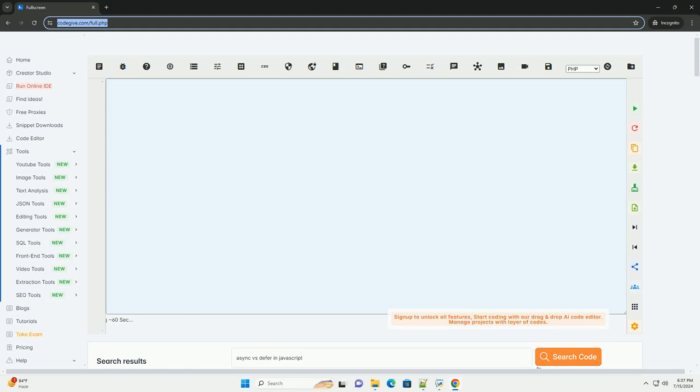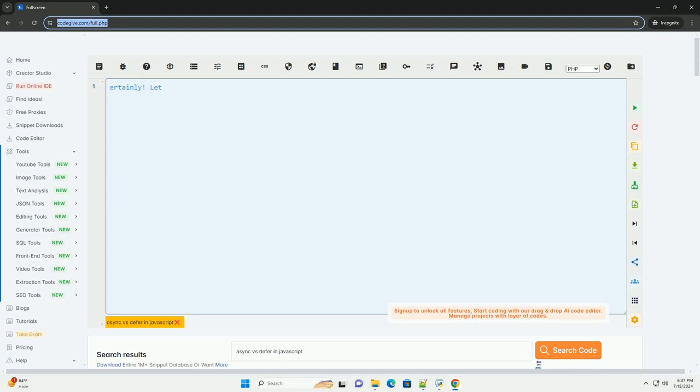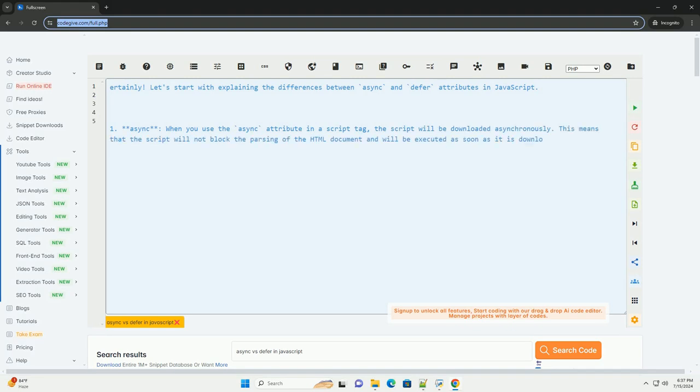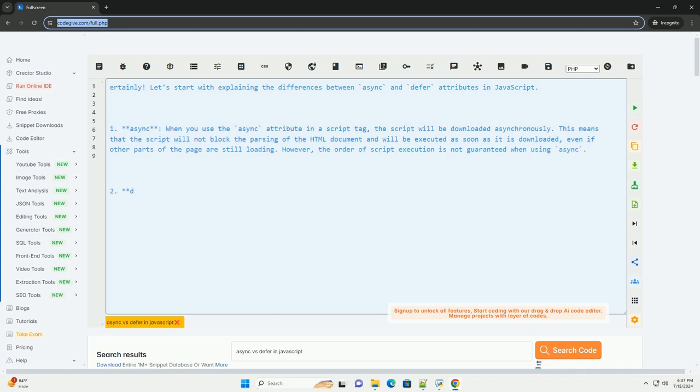Download this code and get free GPT-40 from CodeGive.com, link in the description below. Let's start with explaining the differences between async and defer attributes in JavaScript.